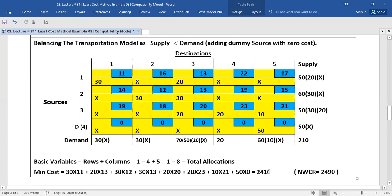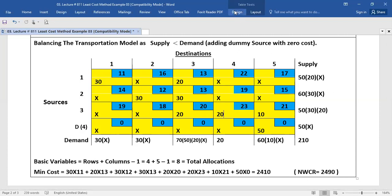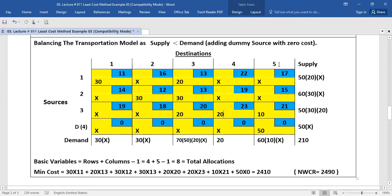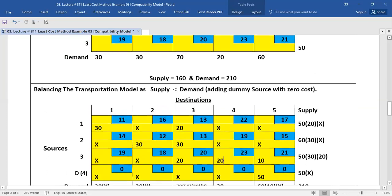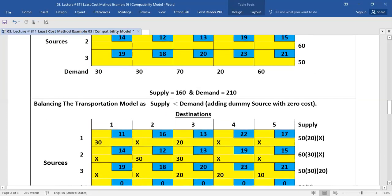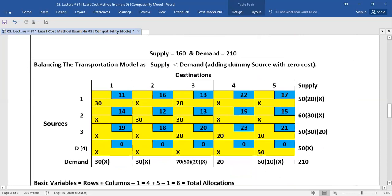So we have learned today the least cost method when supply is less than demand, and we put a dummy source to make it a complete transportation model. I hope that you have learned a lot from this. Thank you very much.